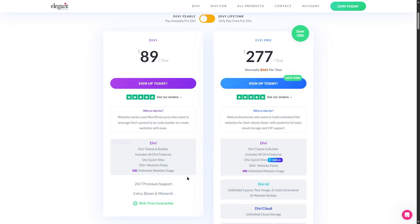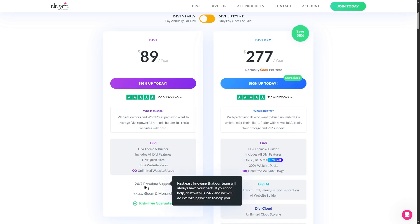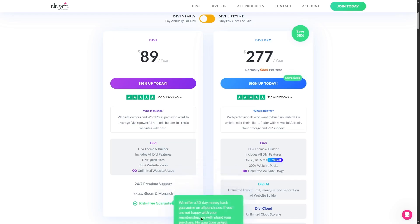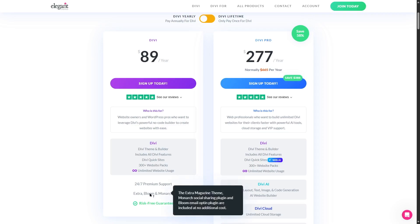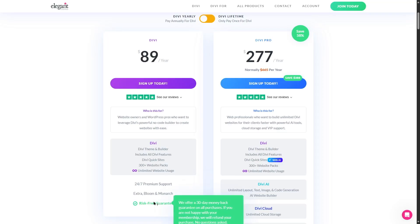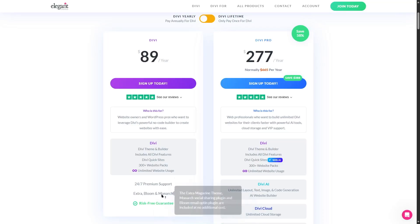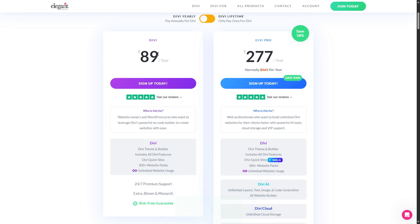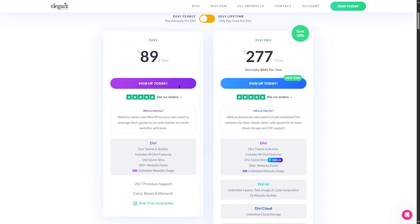The other thing that you get are 24/7 premium support and extra, bloom, and monarch. So these are a collection of themes and plugins. So if I hover my mouse over here we can read the extra magazine theme, monarch social sharing plugin, and bloom email opt-in plugin are included at no additional cost. And finally the risk-free guarantee, you get a 30-day money-back guarantee on all purchases. If you do not like what you're getting you can get a refund. So this is the Divi normal package, you get all of these for $89 a year.